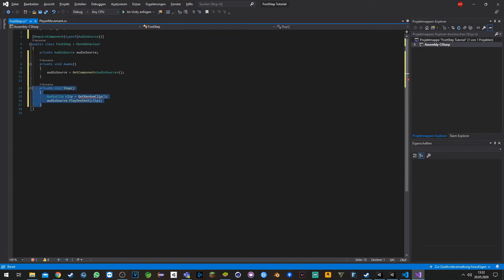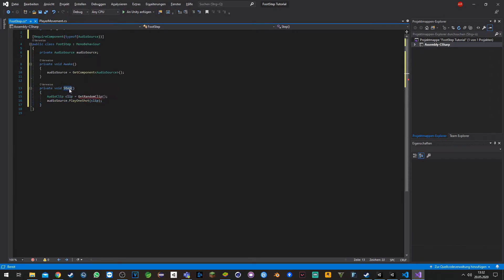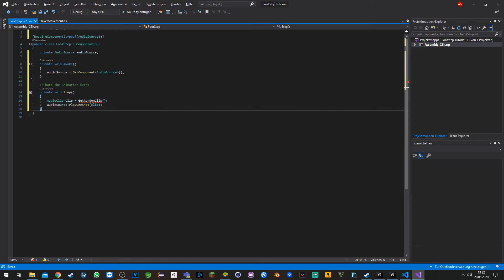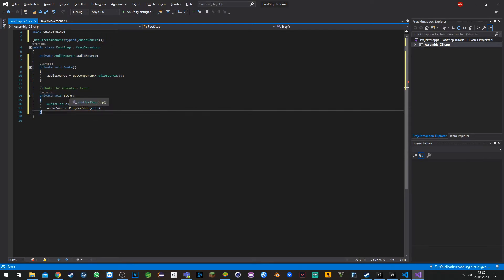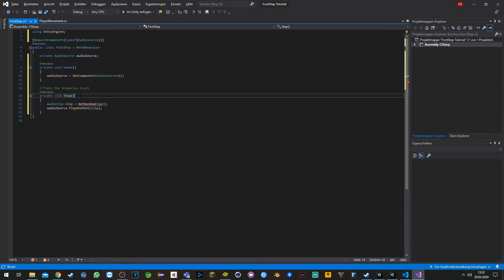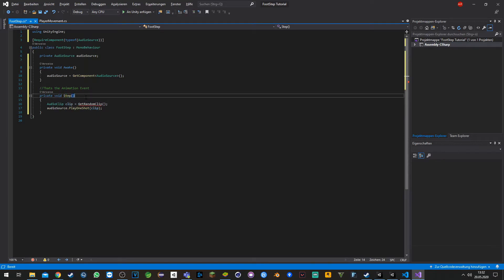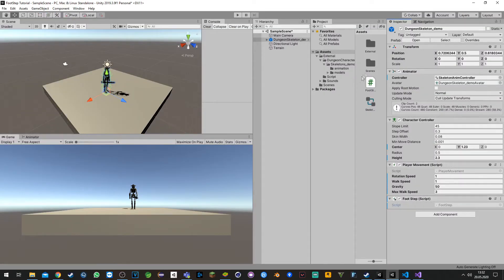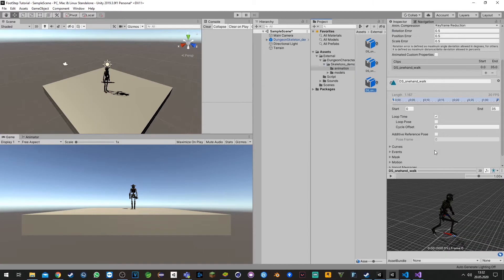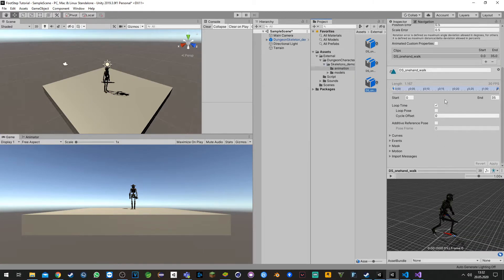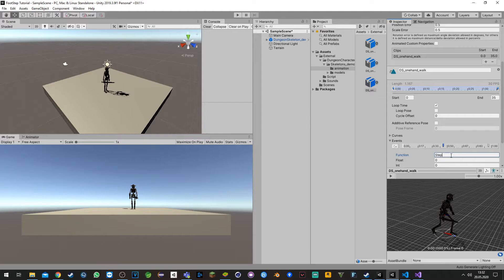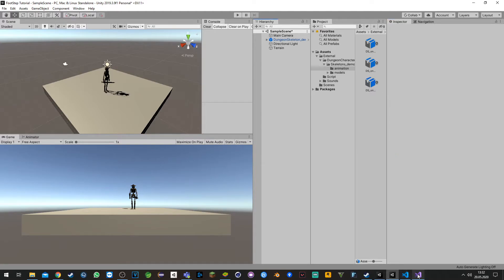Basically here we have another function which is called step. That's the animation event. So whenever you have this script on your component and the animation happens, the step event will get called. Whenever you call the event, which needs to be the same name as here, whenever this happens the event gets called, the function gets called with the same name.